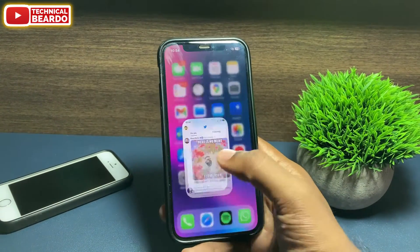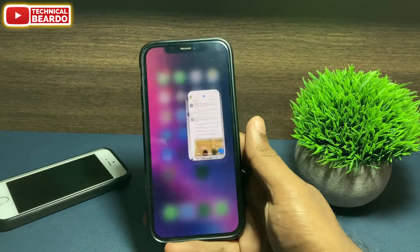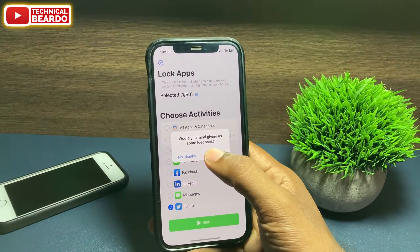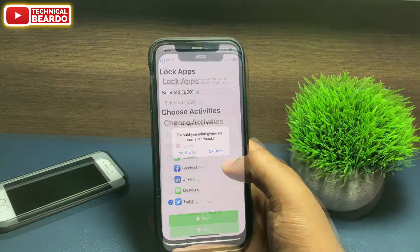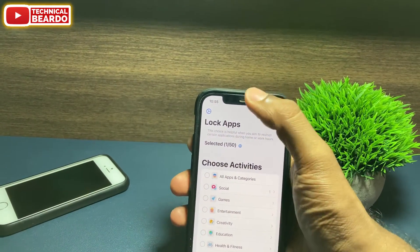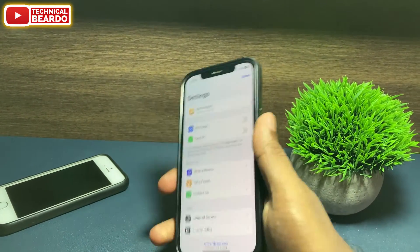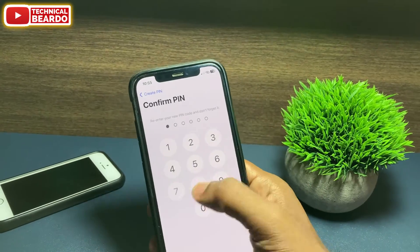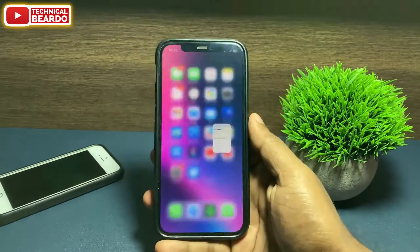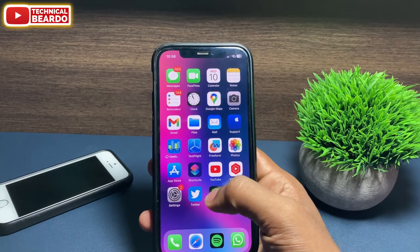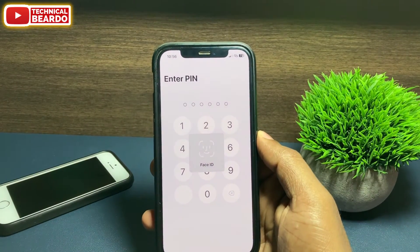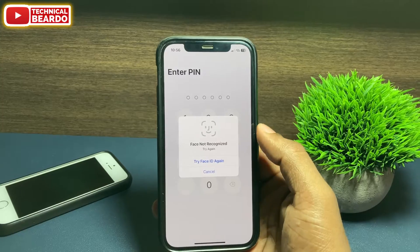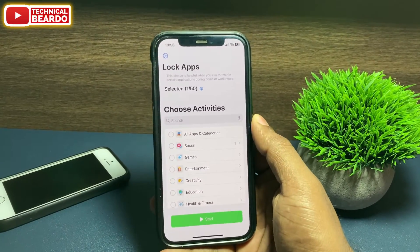Like that, you can lock any application on your iPhone with this application. To be on a safer side, you can also lock the AppLock application itself. Go to the Settings option, enable PIN code, and enable Face ID. That way, even your AppLock application is locked from any unauthorized usage.